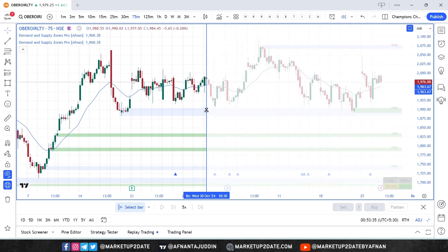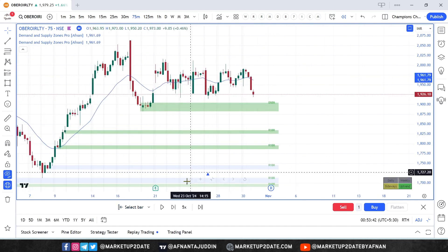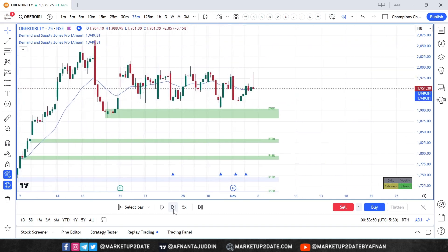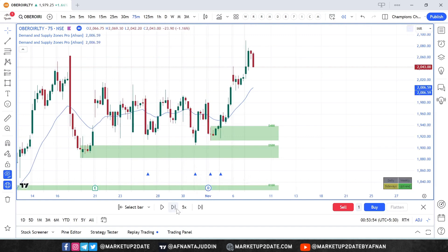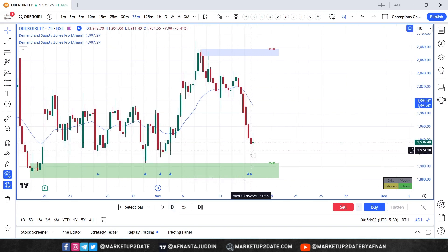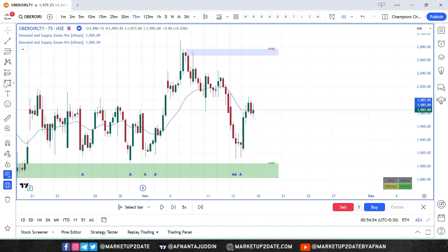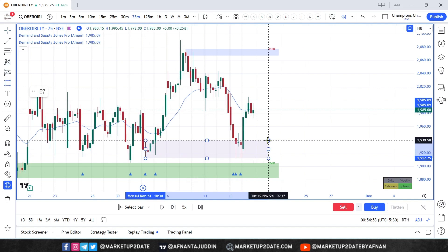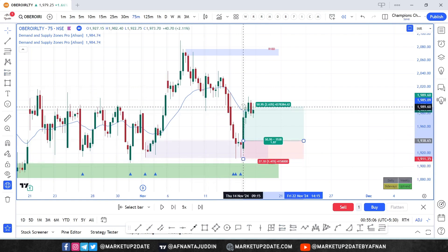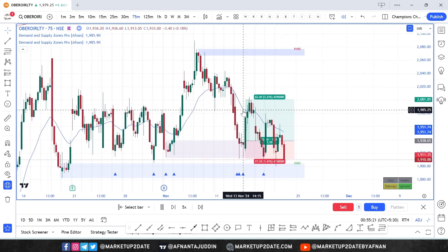Now let's revisit a previously triggered alert by enabling bar replay mode to visualize the price action step by step. The price moved into the demand zone and then reversed upwards. After this upward movement, the price came back down and formed a new demand zone. Later, the price visited the demand zone again, which triggered another alert. Following this second alert, the price moved up again, eventually reaching a 1:2 risk-to-reward ratio. This sequence demonstrates how effectively the alerts work with our Demand and Supply Zones Pro indicator.